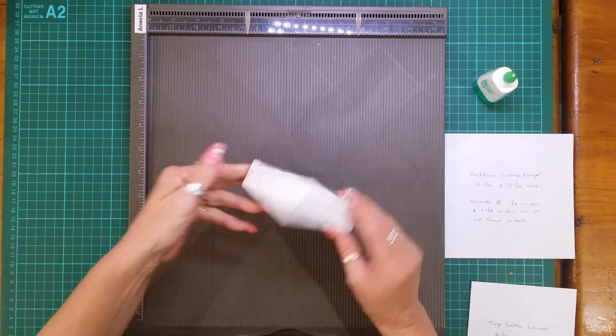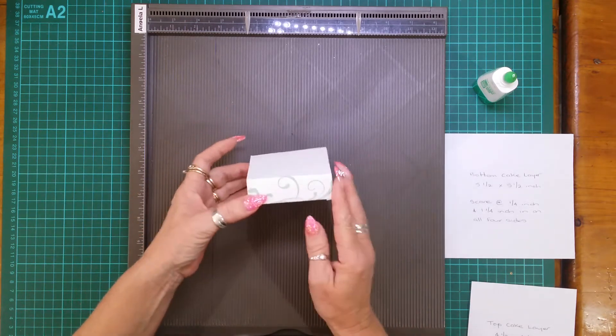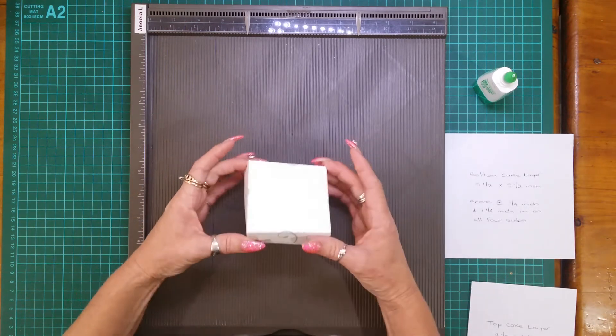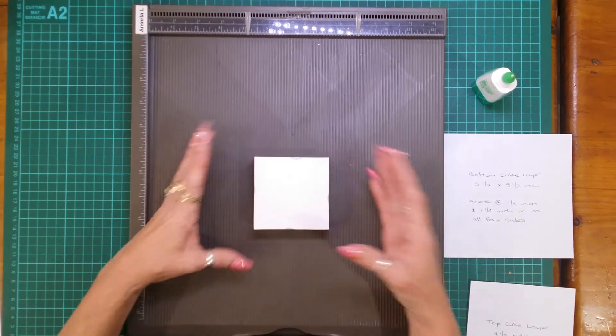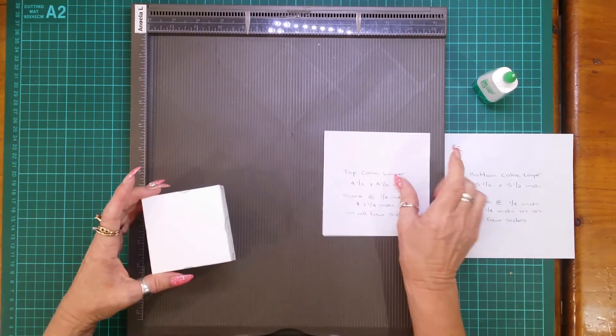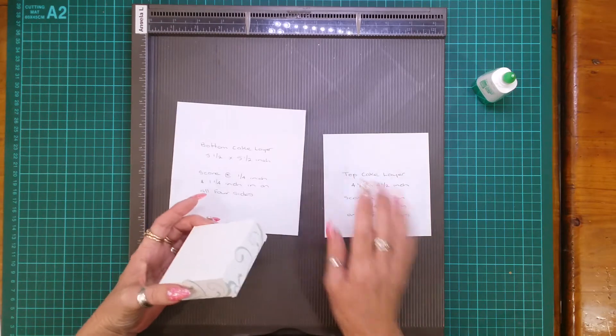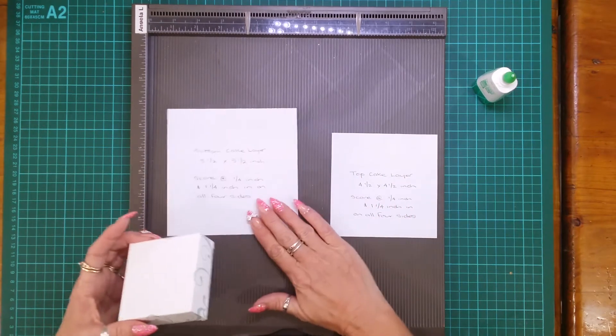So there you have the base bottom layer of your cake. So then you just do that to the top layer of the cake.